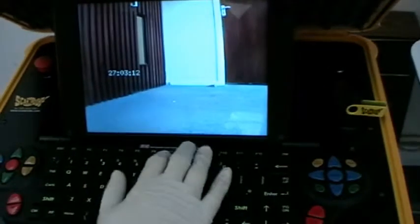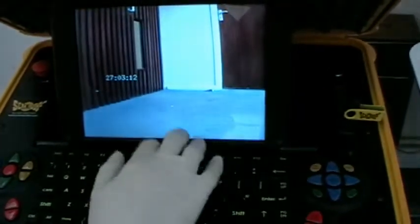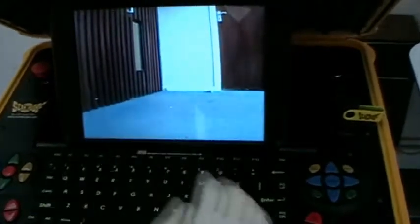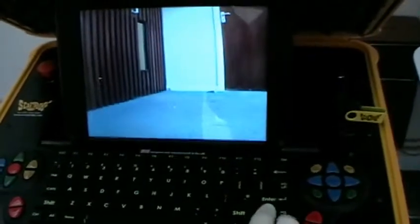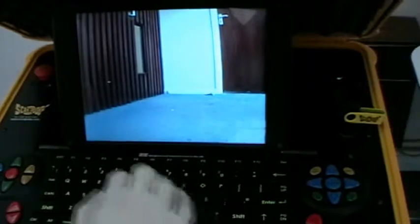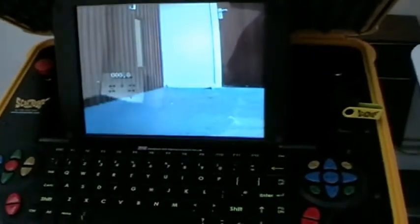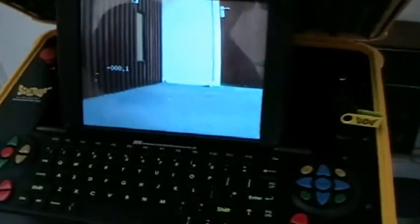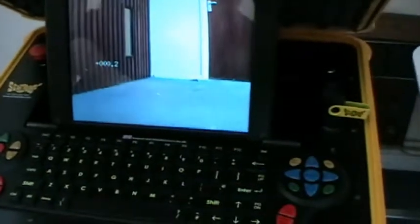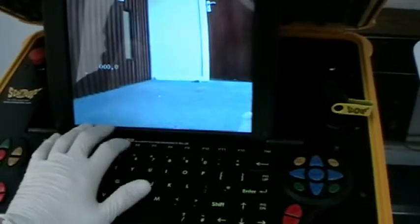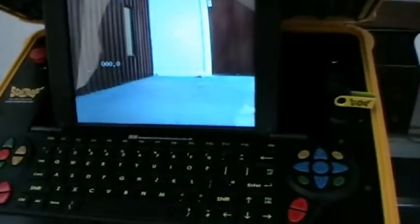Again, if you press F4 it will disappear. F7 puts the date up and F6 puts the time up — again if you press them they will disappear and reappear wherever the cursor is. When you're actually moving down the pipe and the counter starts counting up, if you wish to zero this you press the F5 key and the enter button, which will zero the counter.